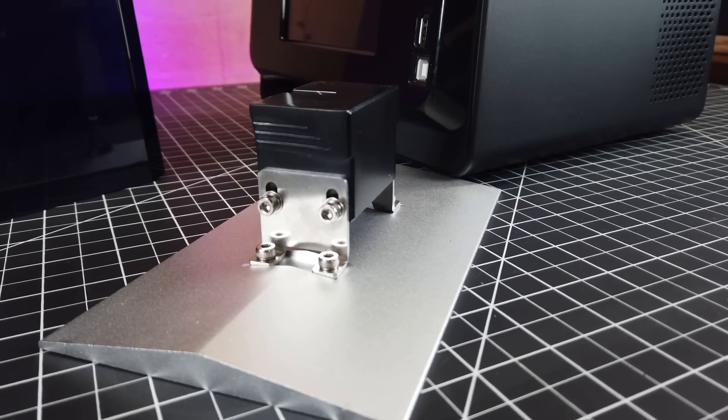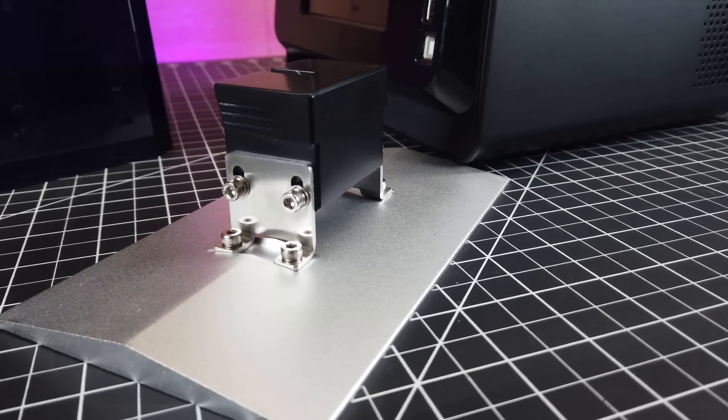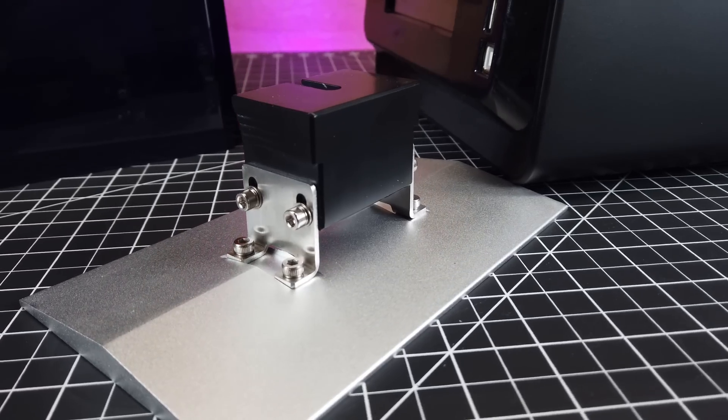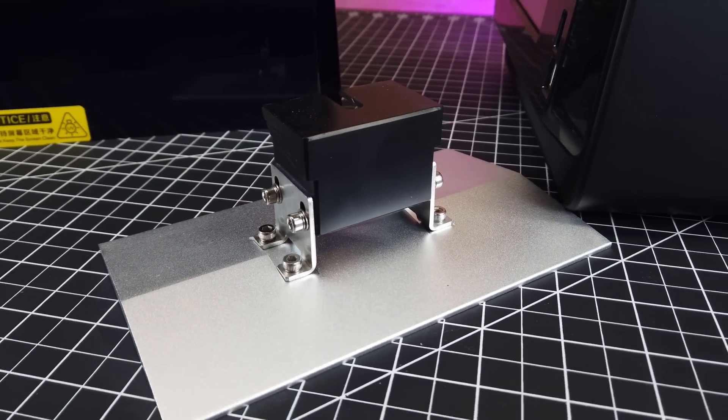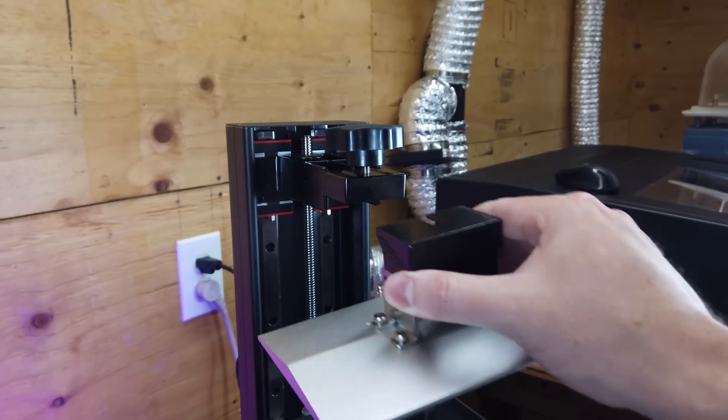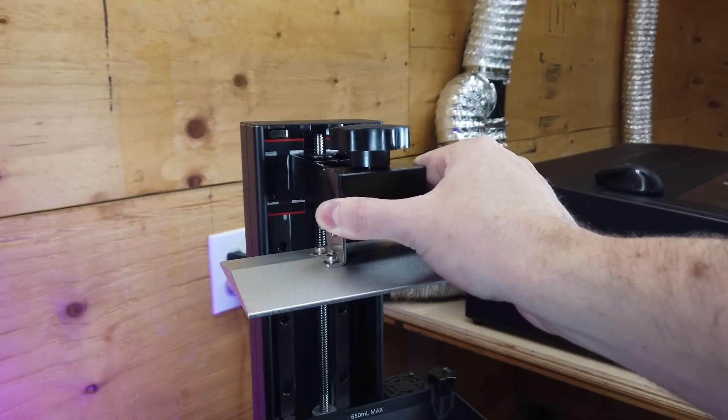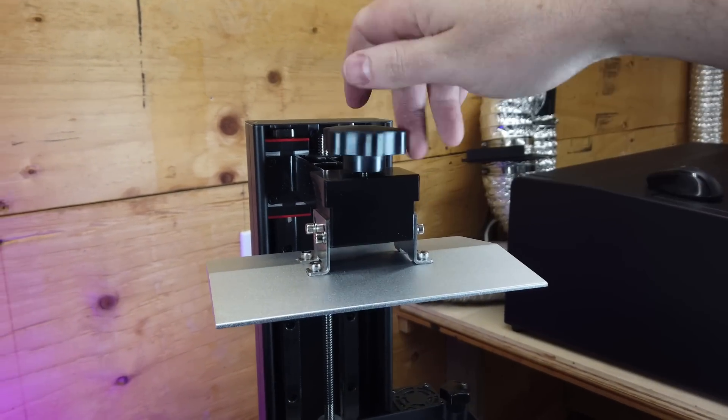The build plate design is exactly the same as almost all the other Creality printers, and they work perfectly fine. And it's easy enough just to slide onto the machine and tighten down the knob.